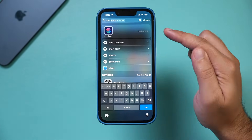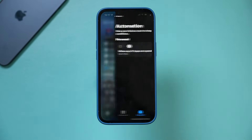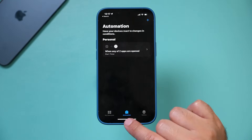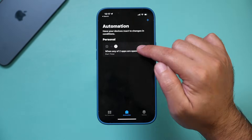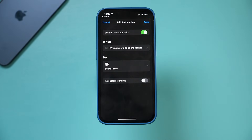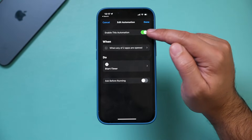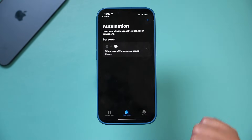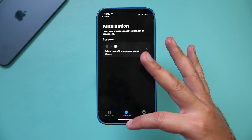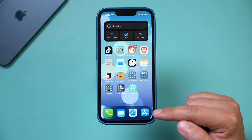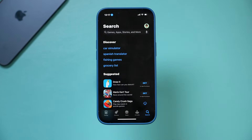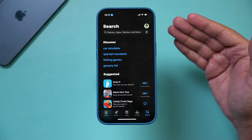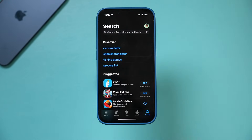If you want to end this automation, open the Shortcuts app, click on this automation in the Automations tab — the only one we created. You can disable this automation just like that and press Done. With it disabled, anytime you go to that app — like the App Store — it's not going to lock you anymore. It's going to let you jump right in.